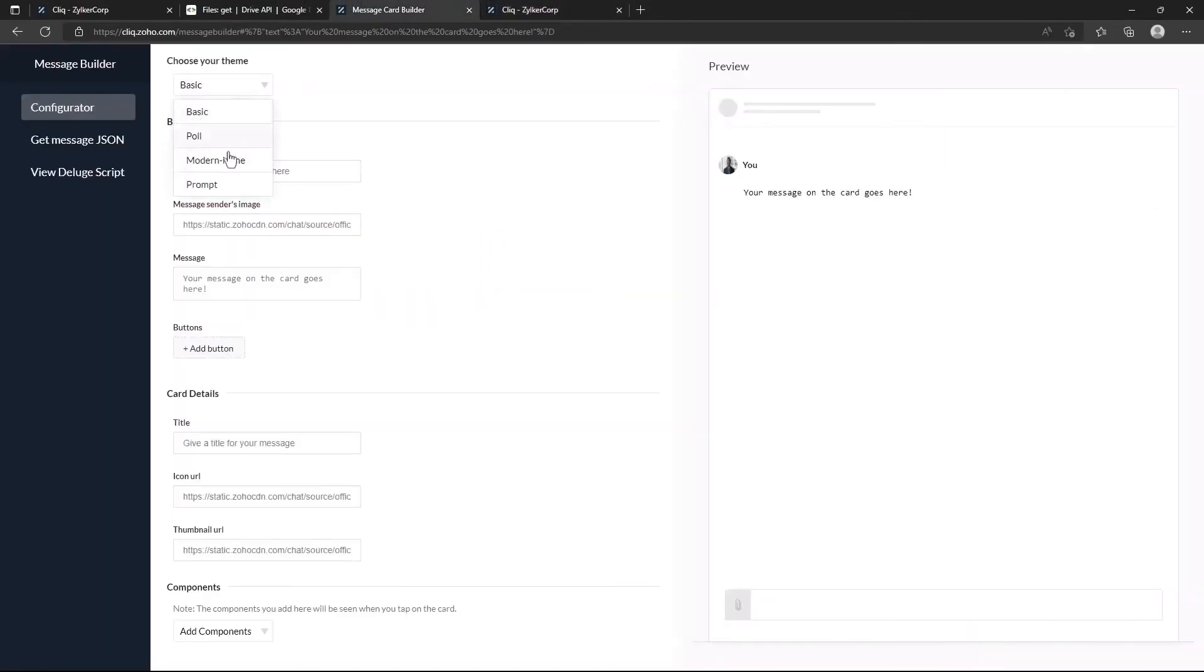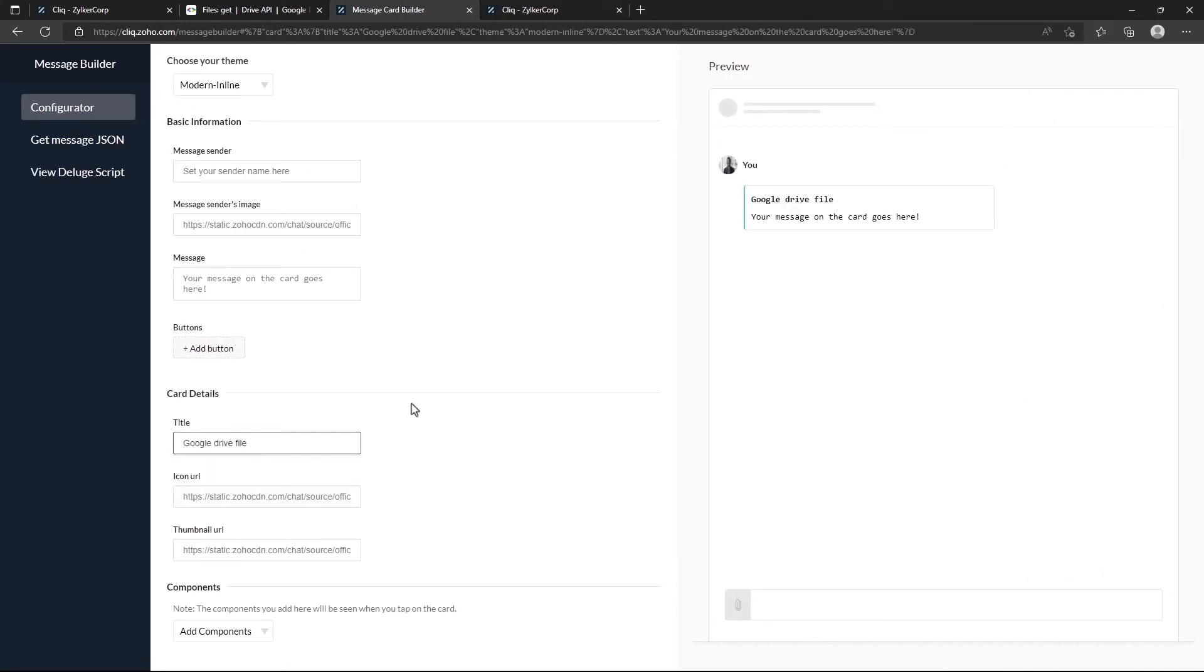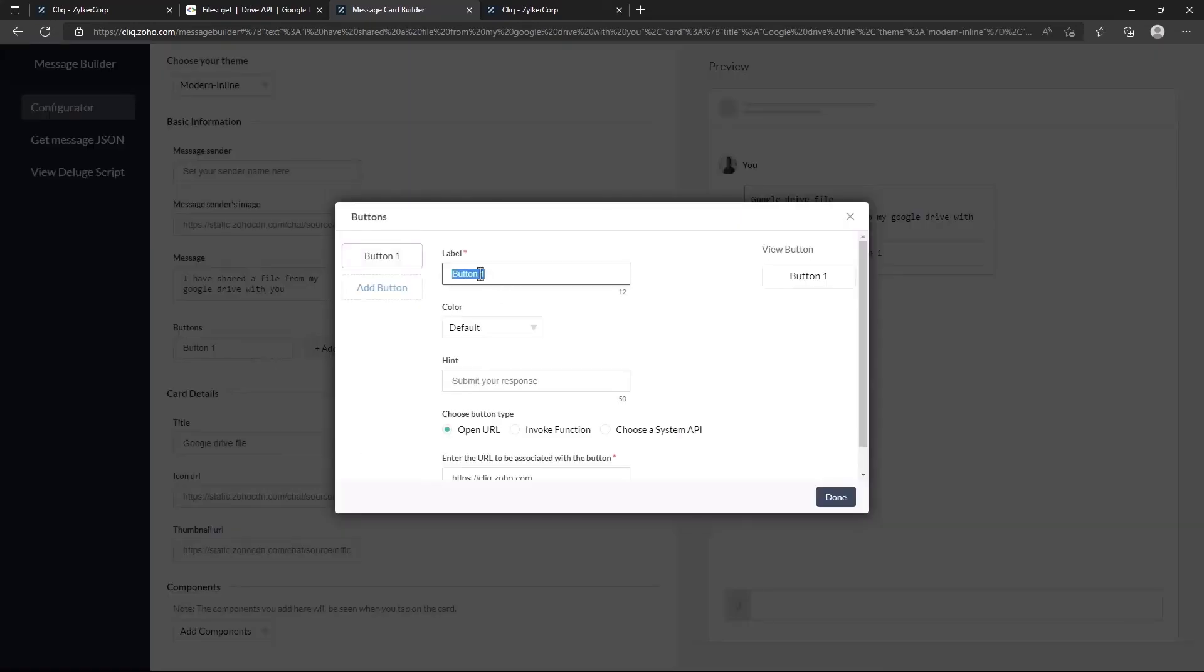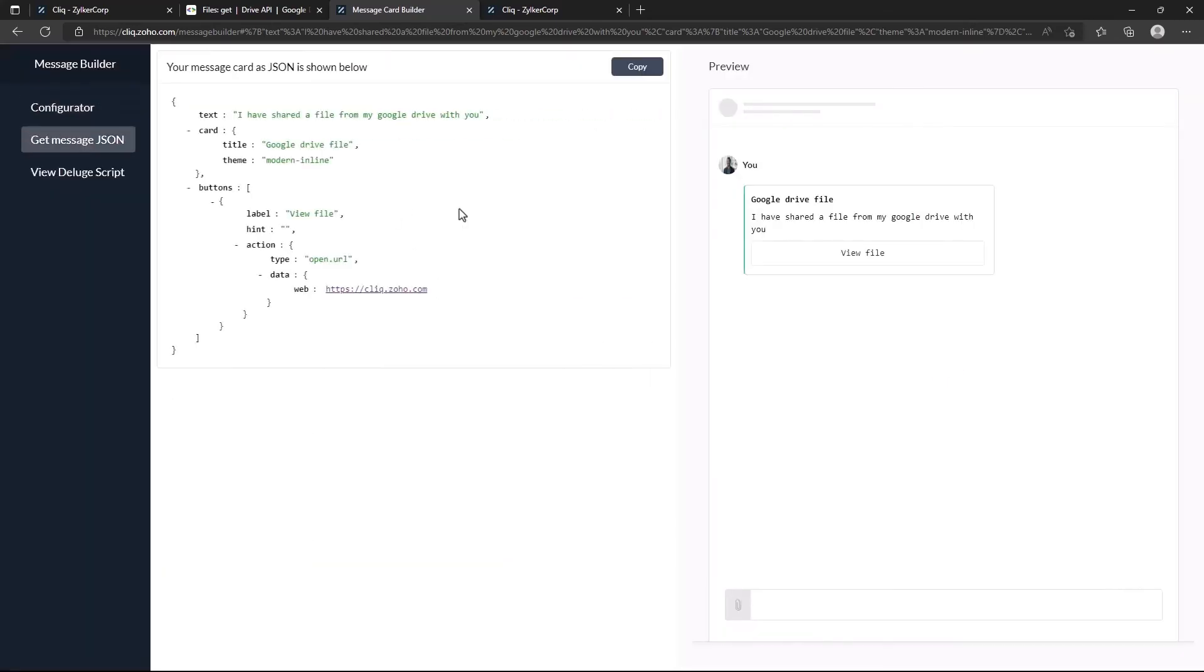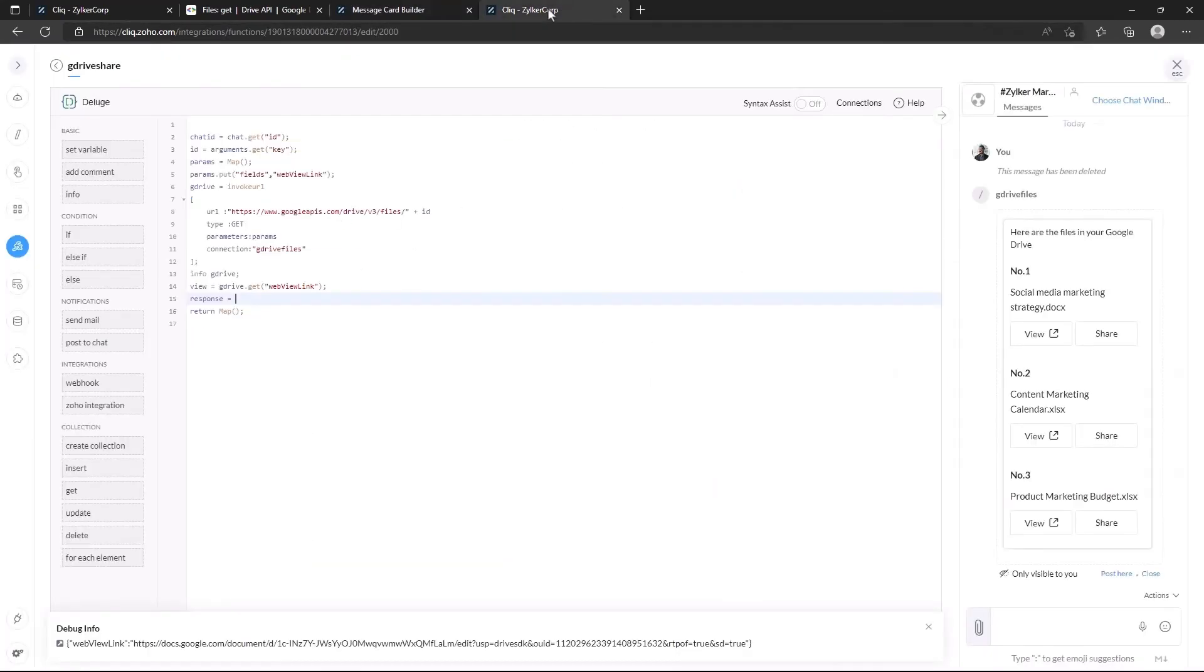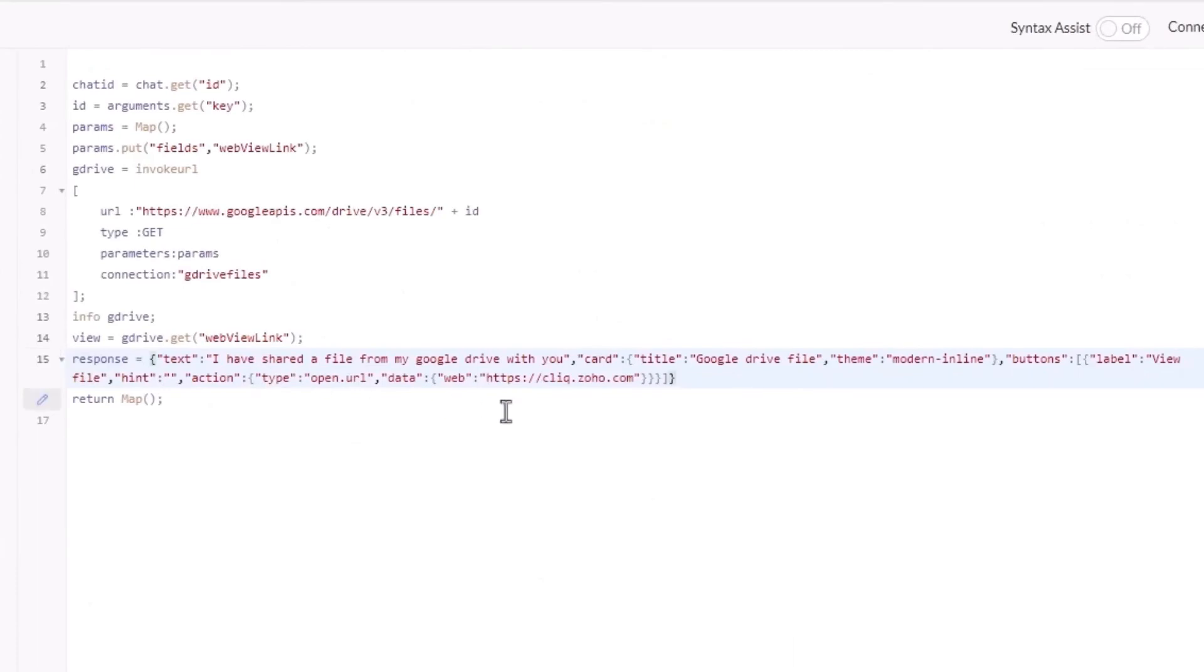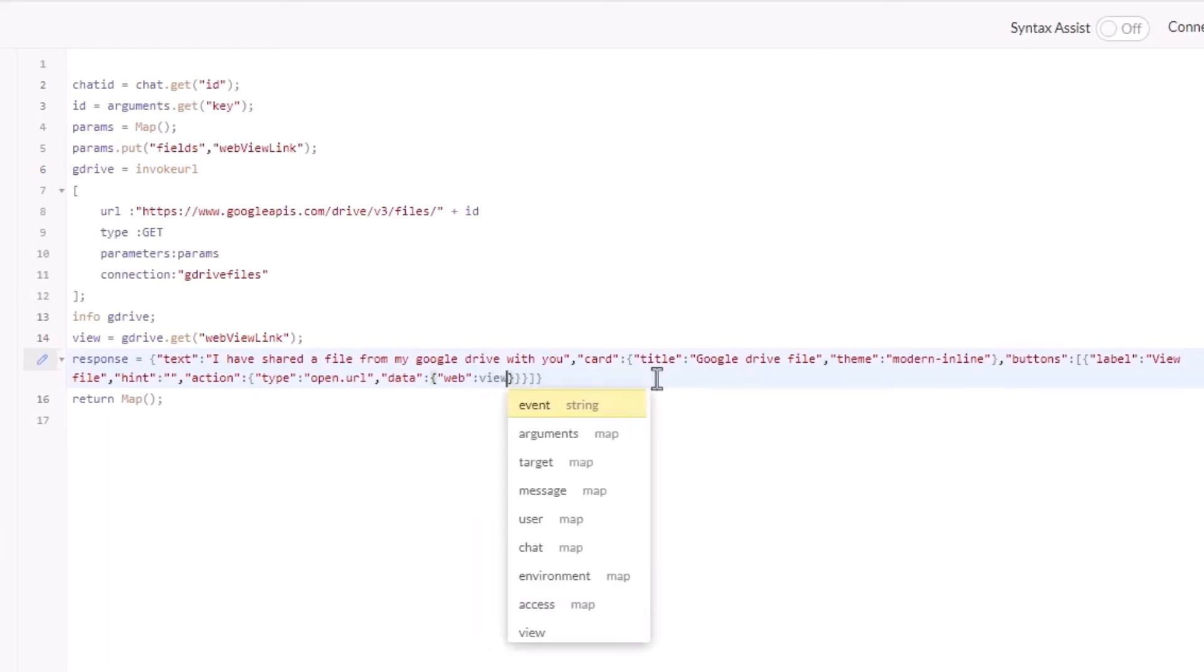Now let's go back to the message builder to frame a message card with a button to view the doc. Let's store this in a new variable called response. Now let's replace the URL with our variable view.